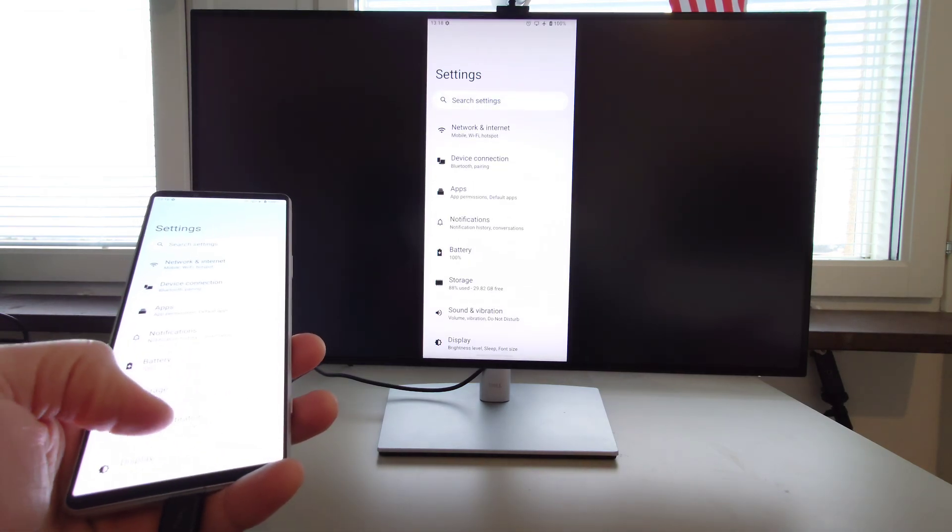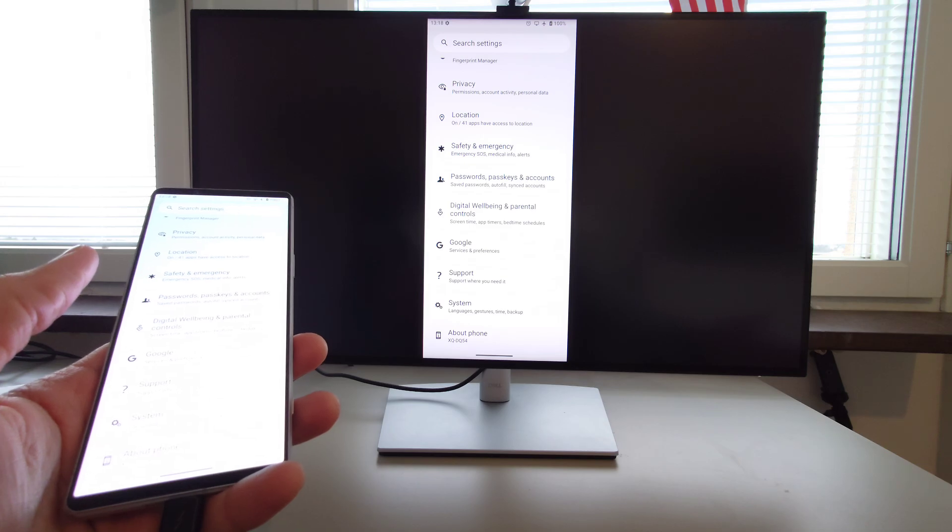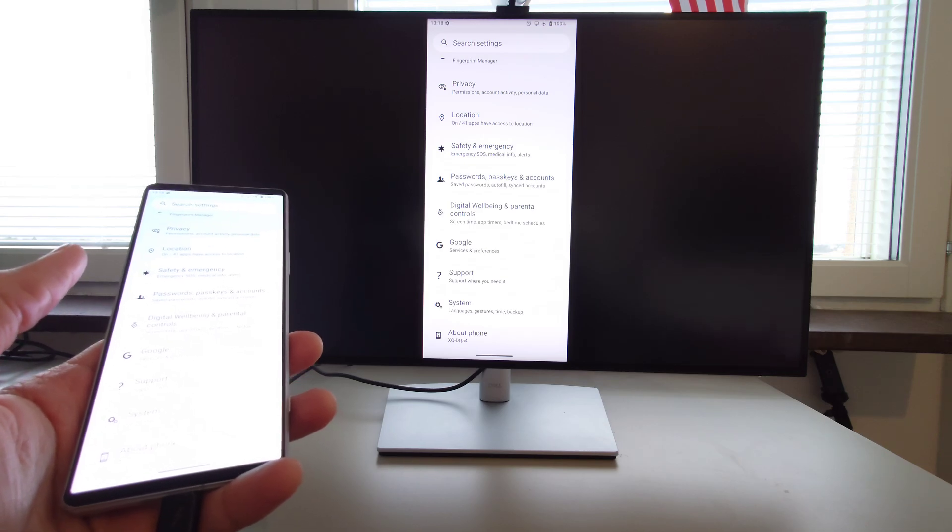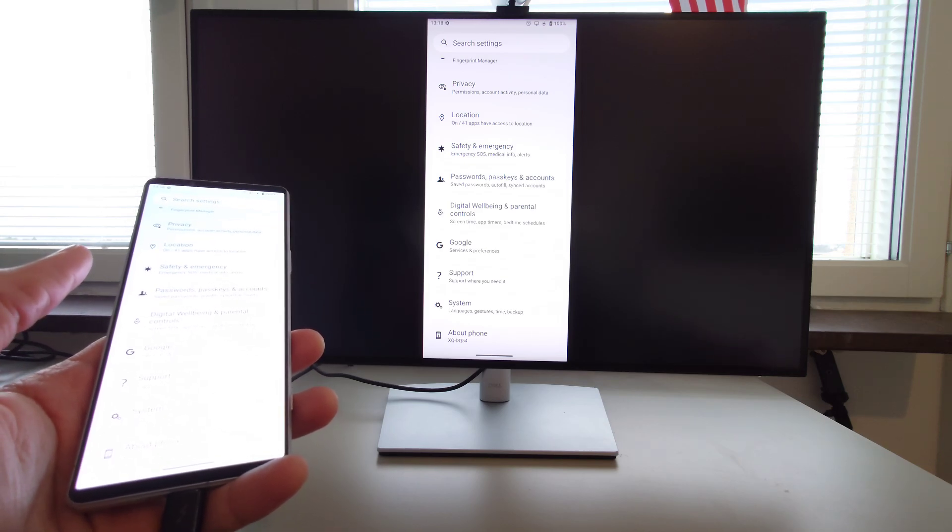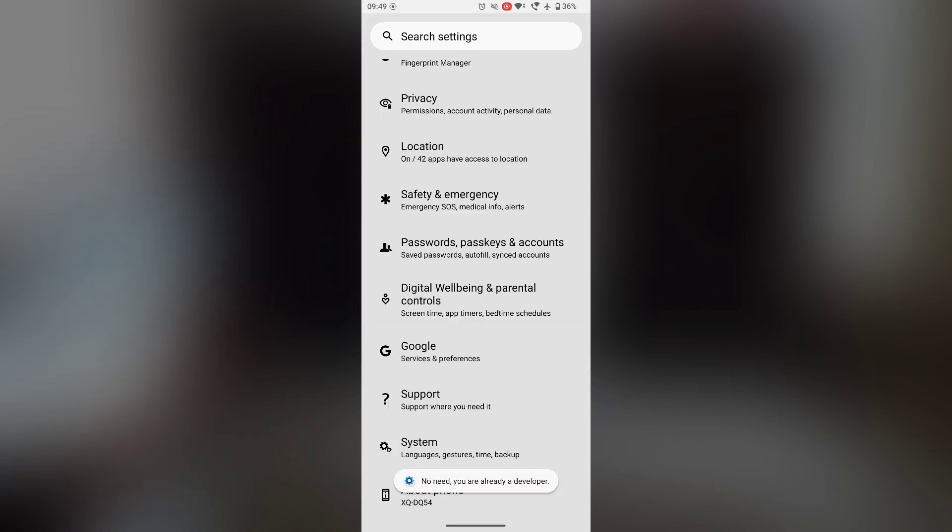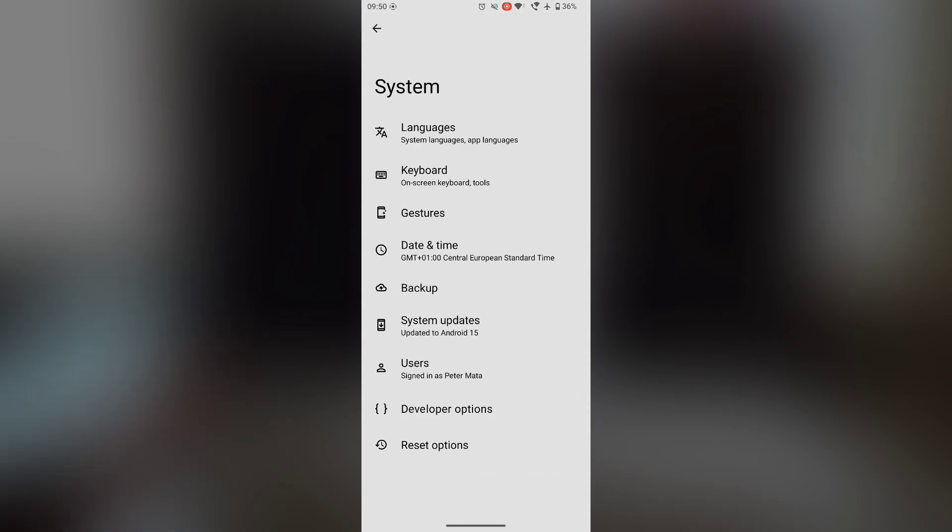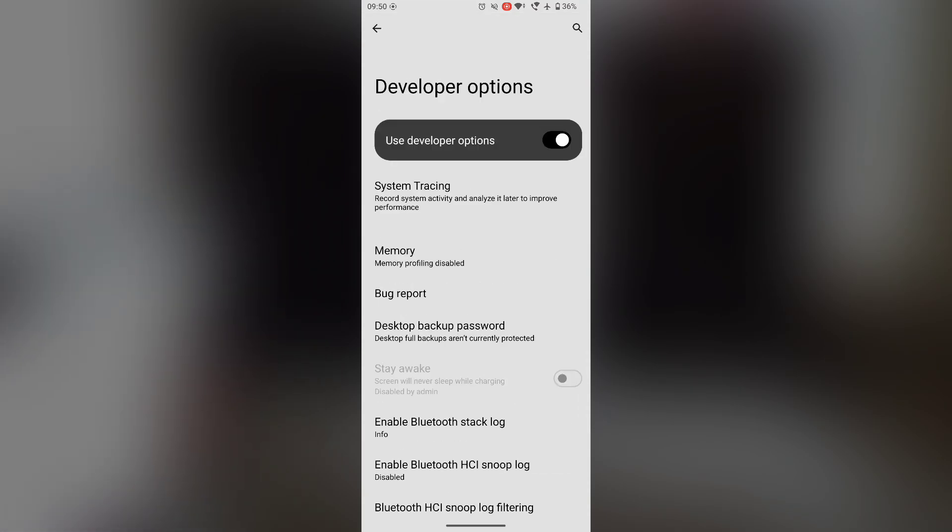So first and foremost if you don't have the developer options enabled, what you must do is first go into your settings. Then go into about phone. Scroll down to the build number. Once you see the build number just keep tapping on the build number until you get the prompt that you're a developer. Now in my case I am already a developer. I have developer settings turned on.